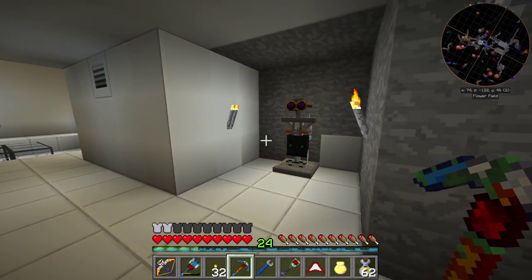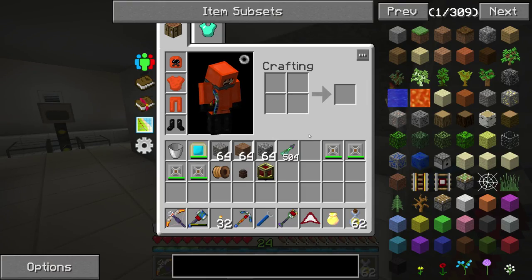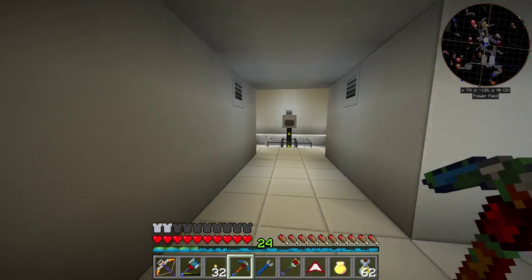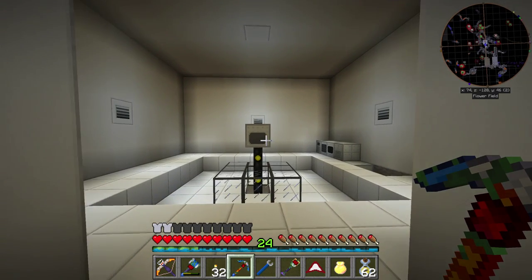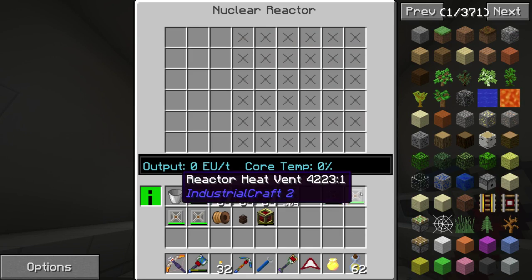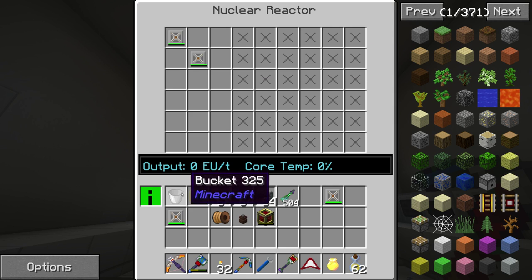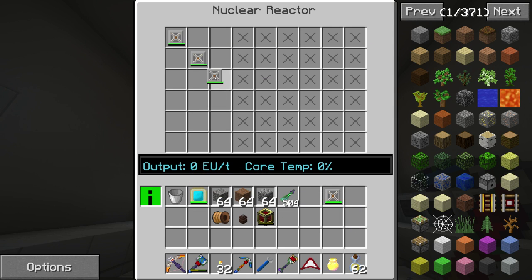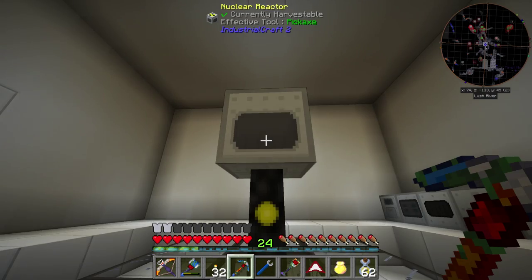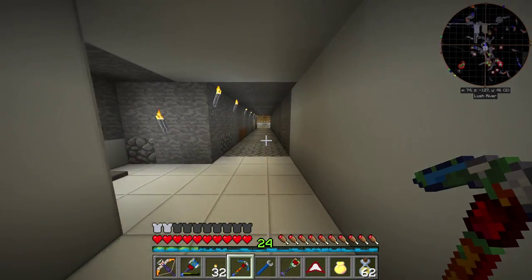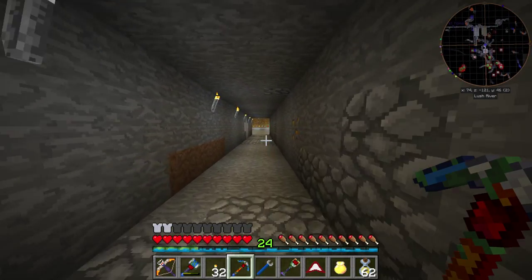Inside here, what we're going to do is a fairly simple reactor design. We're going to make a cross with these - there's going to be one there, one there, one here, and one here. We'll get to that shortly once I have my copper plates.